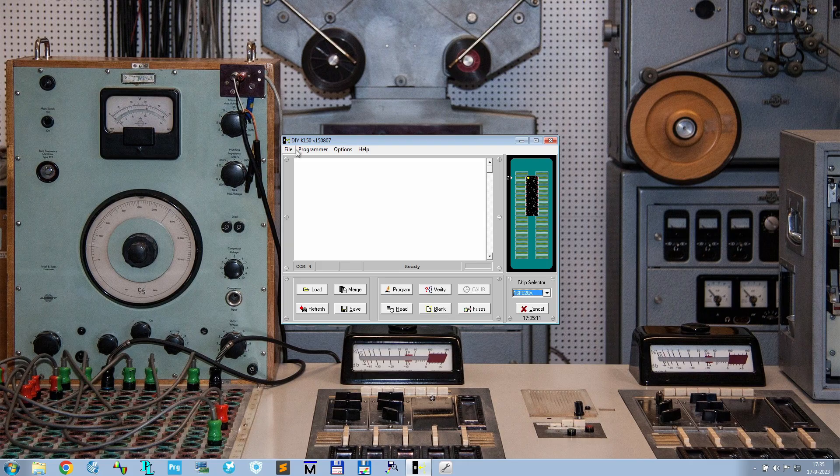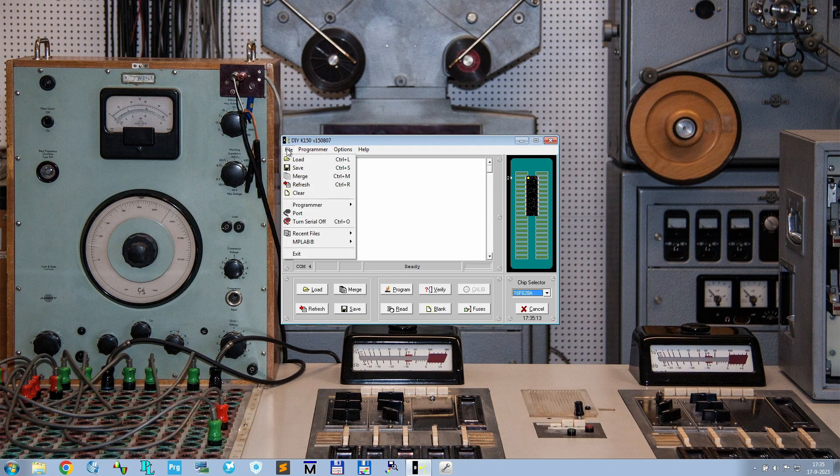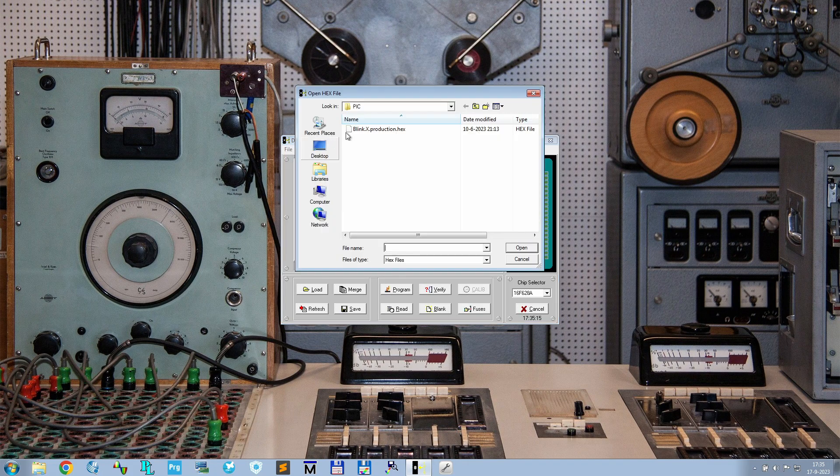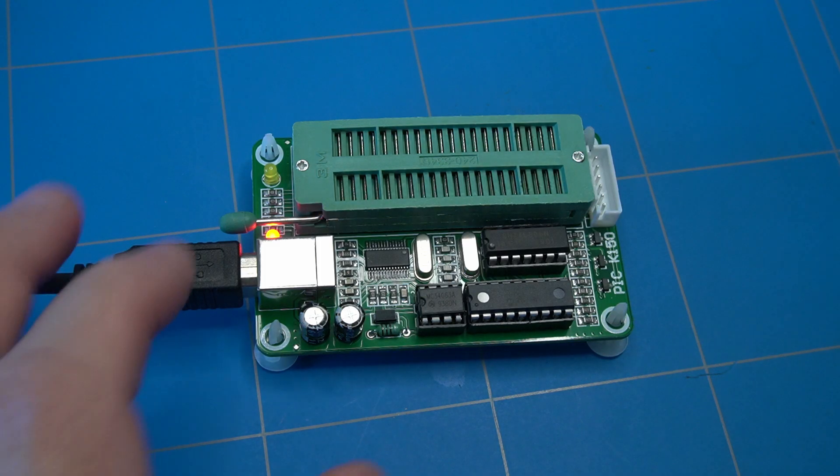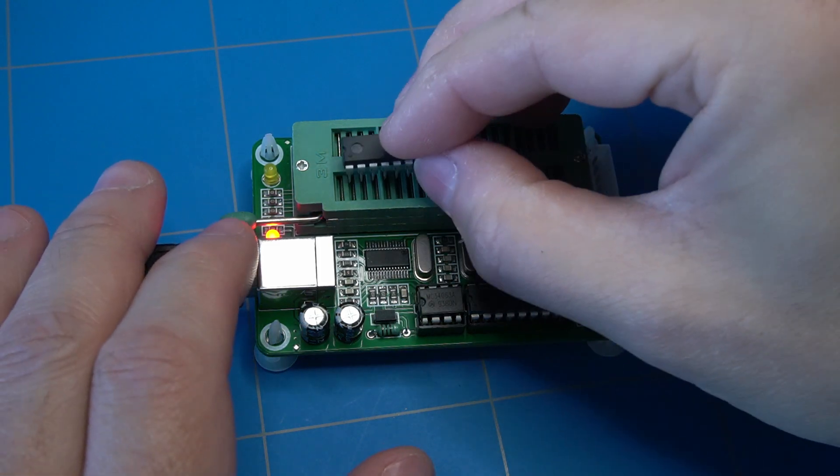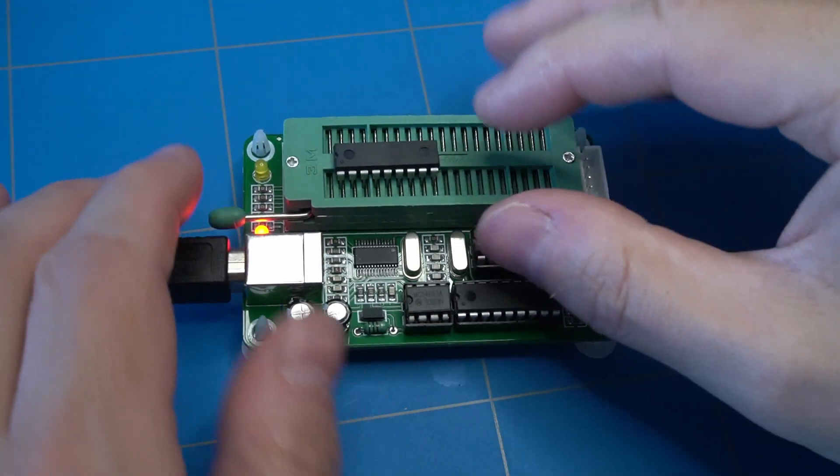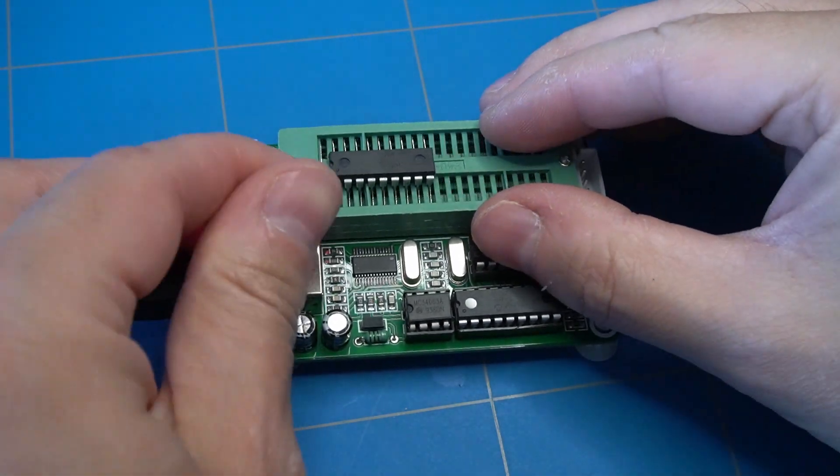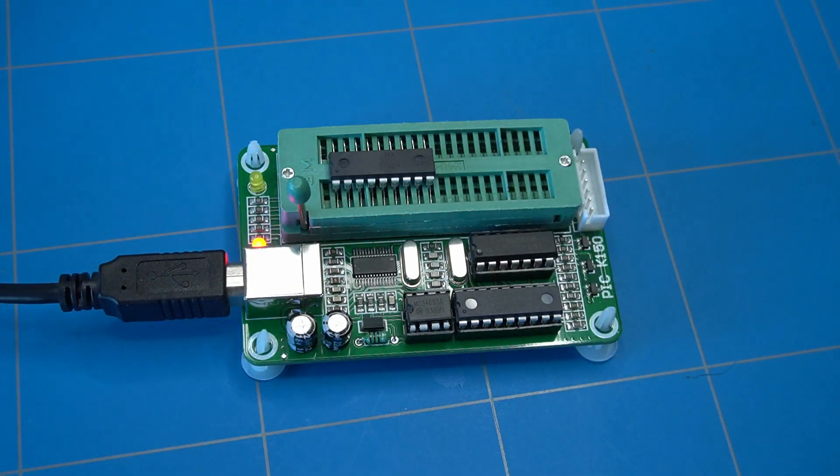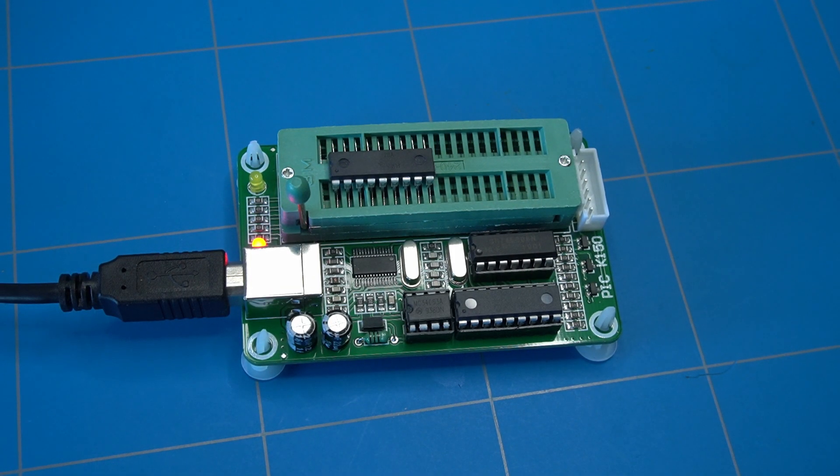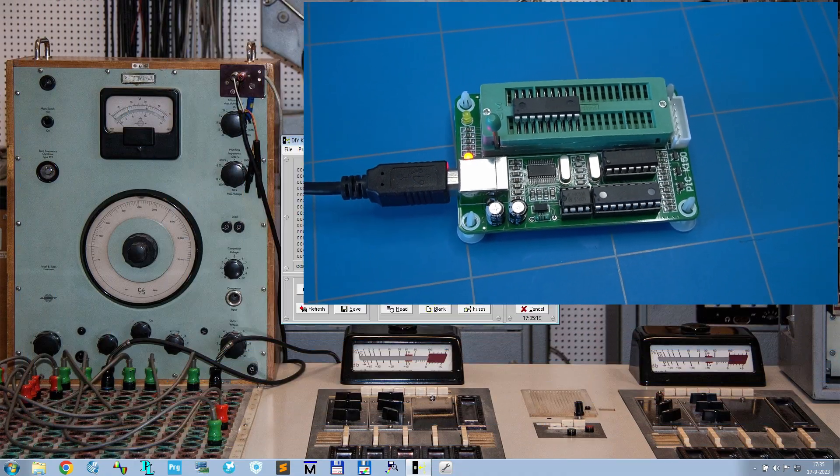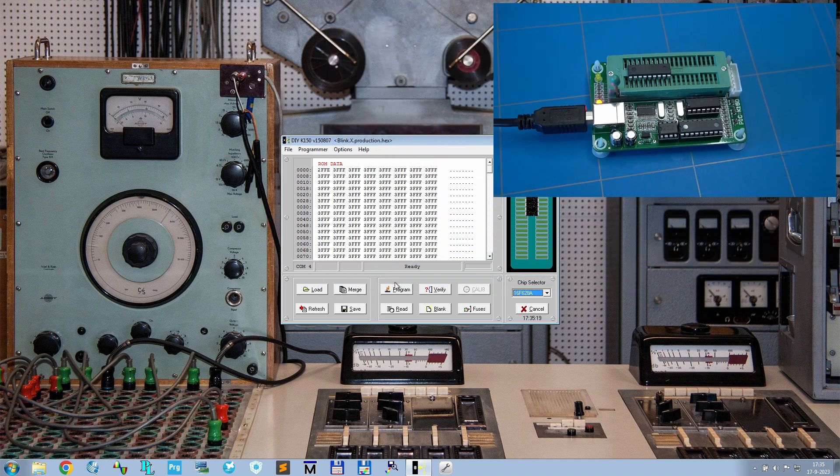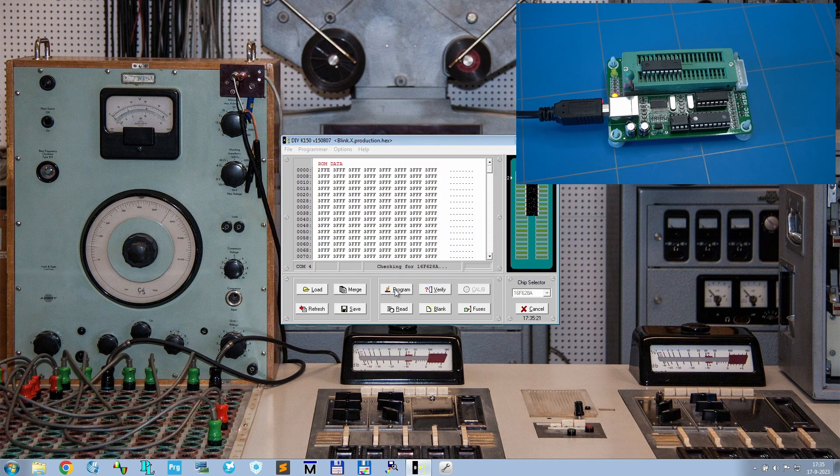Then select your chip. Load the hex file that was generated inside MPLAB and load it by clicking on the load button. Then insert the chip as shown on the picture. Note that pin 1 on the chip is on the second row of the ZIF socket, and then press the program button.